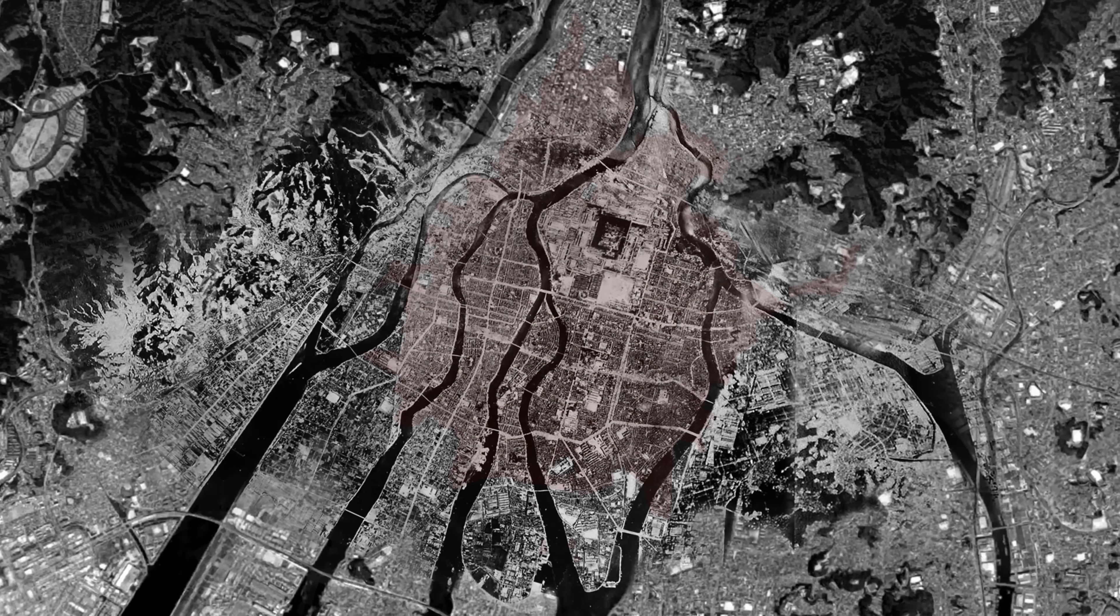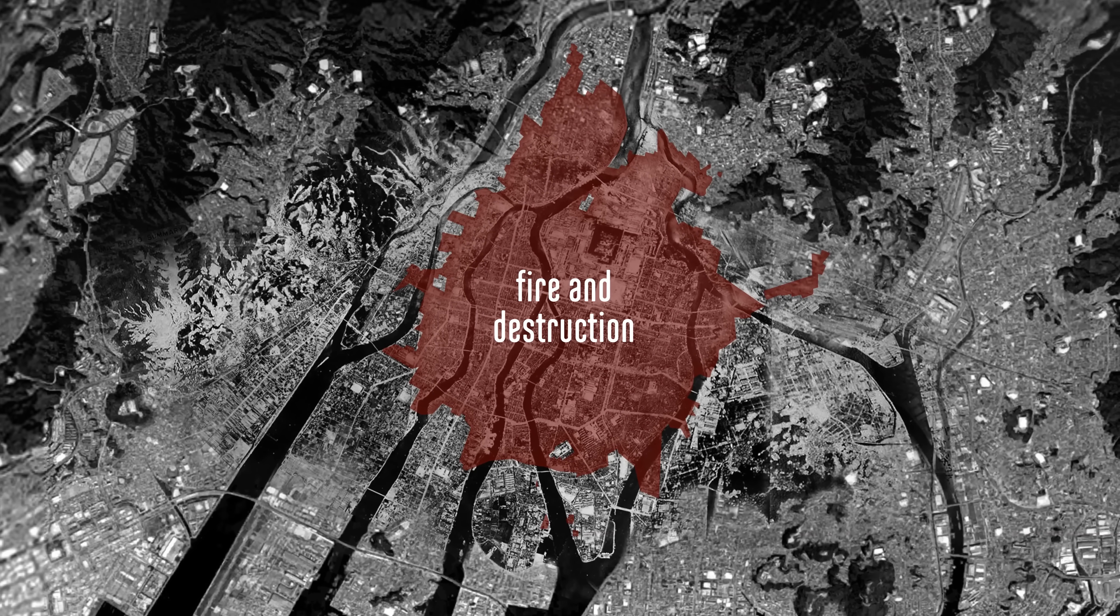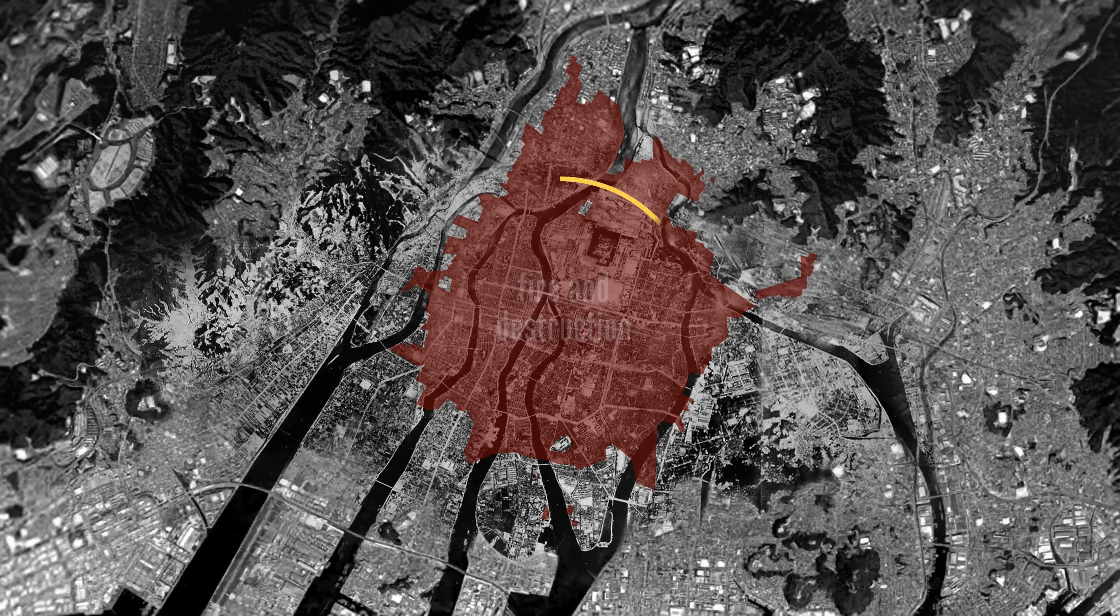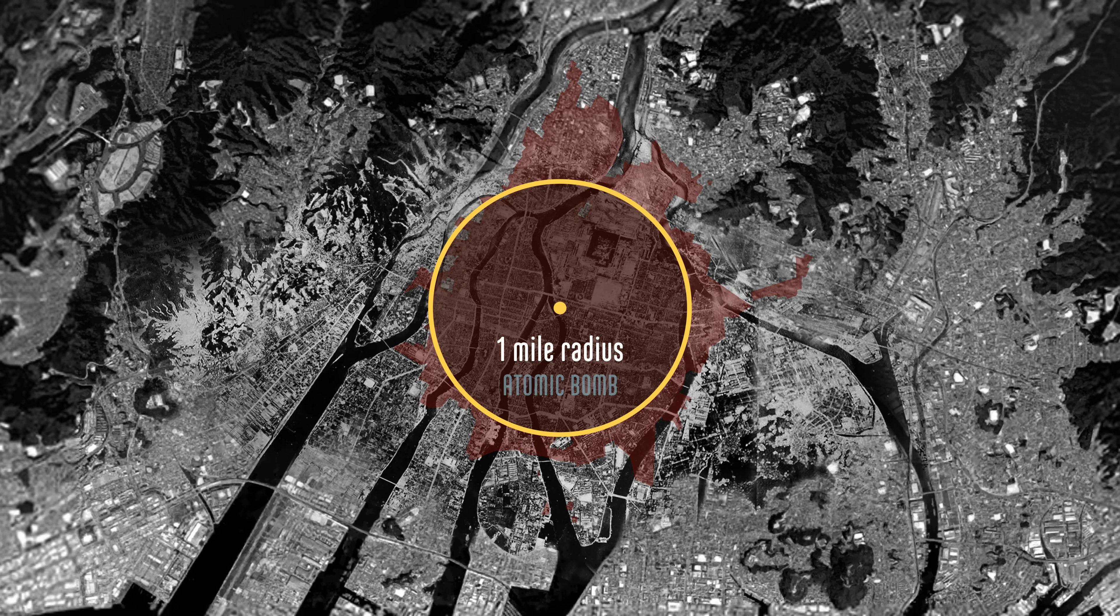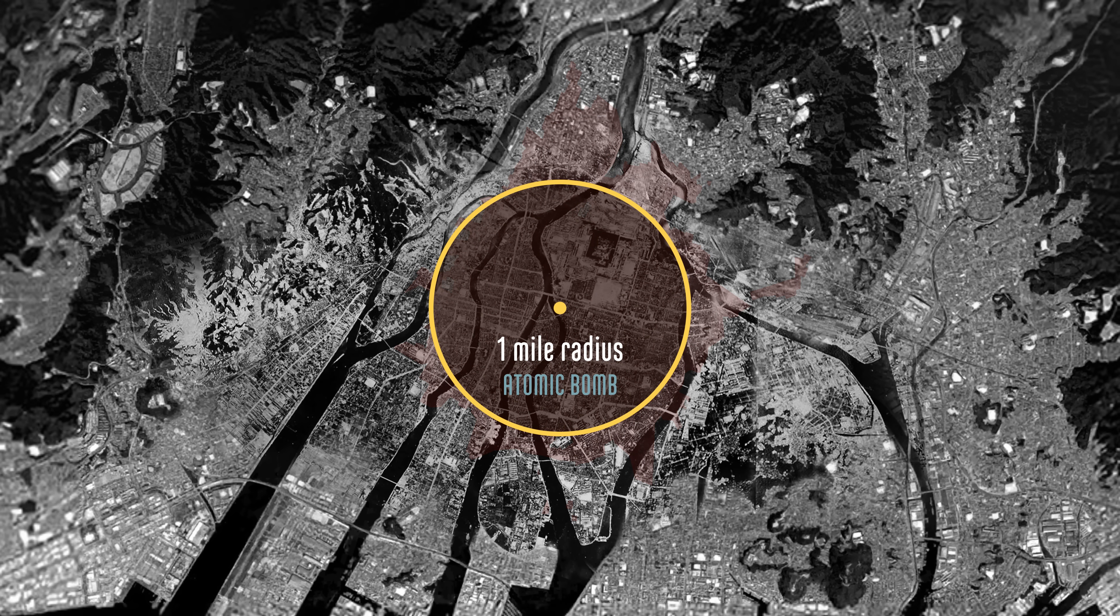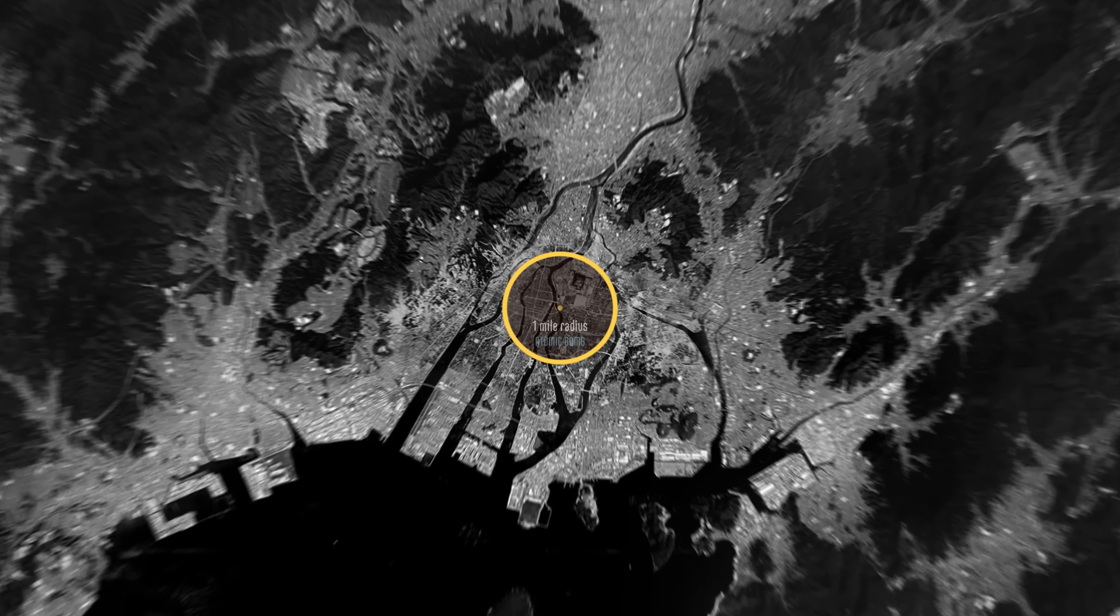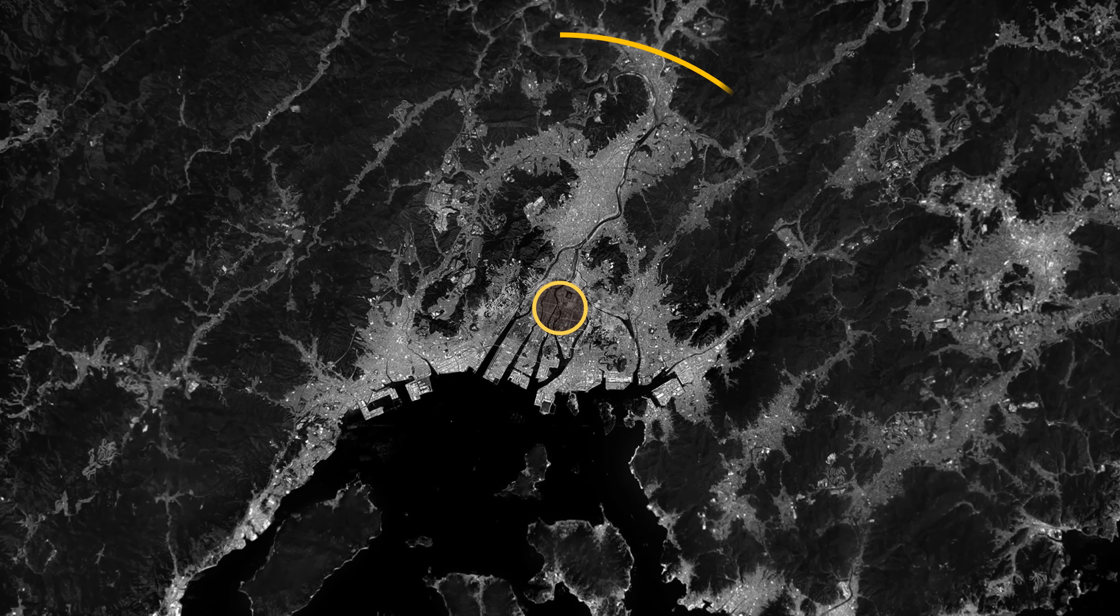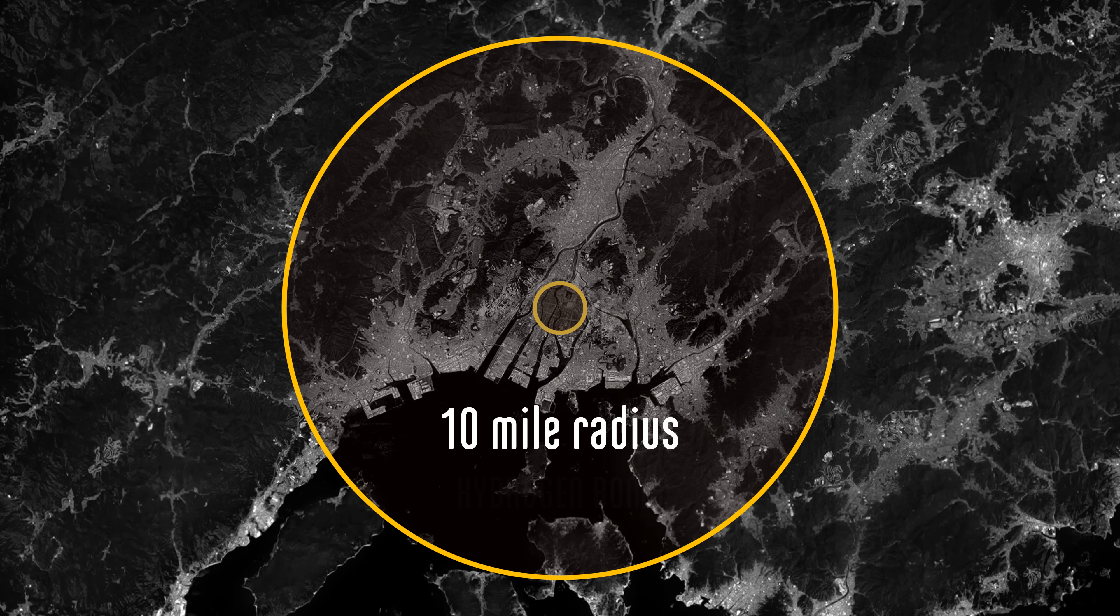The bombs dropped on Hiroshima and Nagasaki were small by today's standards. The hydrogen bombs developed years later have ten times the radius of destruction.